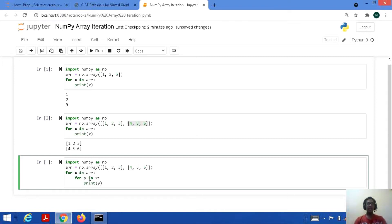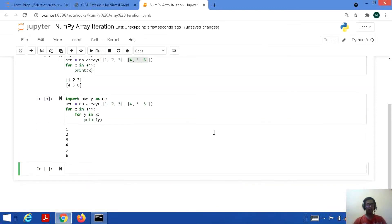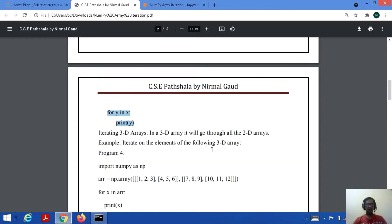Because it's a 2D array, we are using two loops here. Let's save and run this code. Here it is — we got all the elements. Fine.